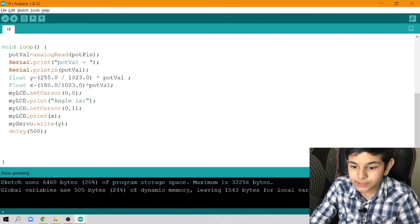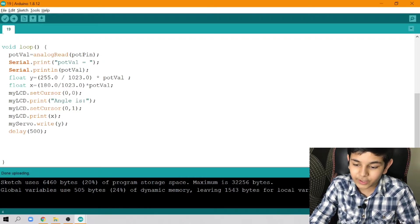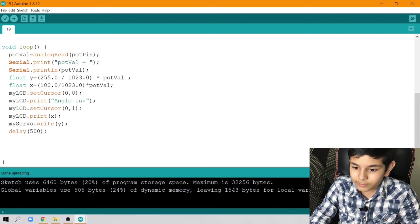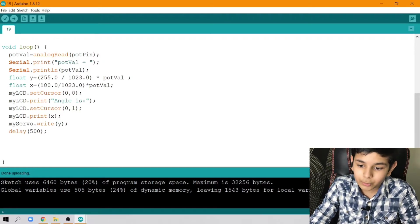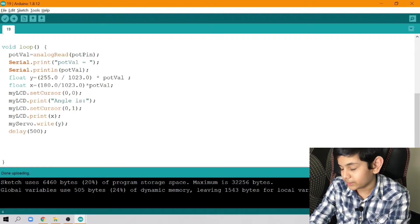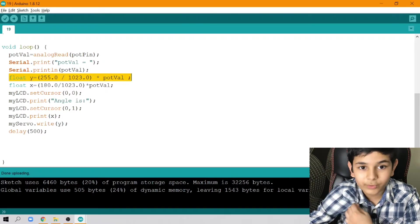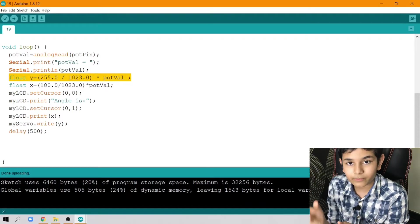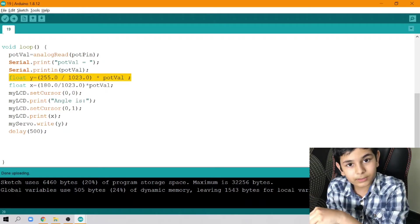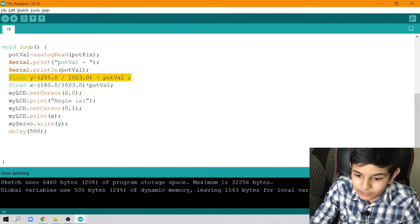Next, Serial.println(potVal). Then float y = 255.0 / 1023.0 * potVal, and float x = 180.0 / 1023.0 * potVal. In the previous tutorial we only used the first line to map analog read to analog write – that is, potentiometer to servo motor. But here we're also computing x to get the angle in degrees, since the servo motor goes up to a maximum of 180 degrees.